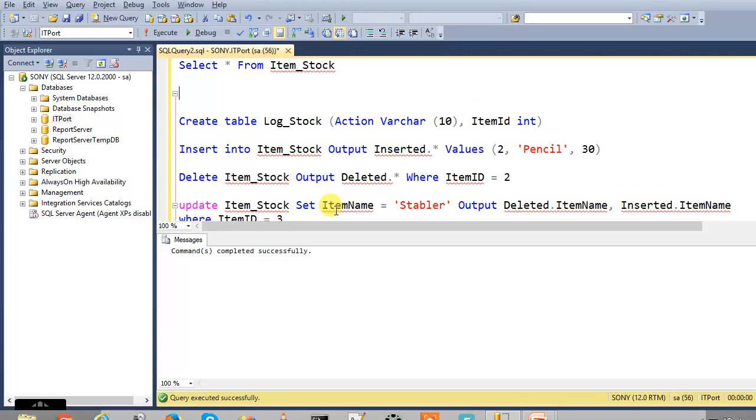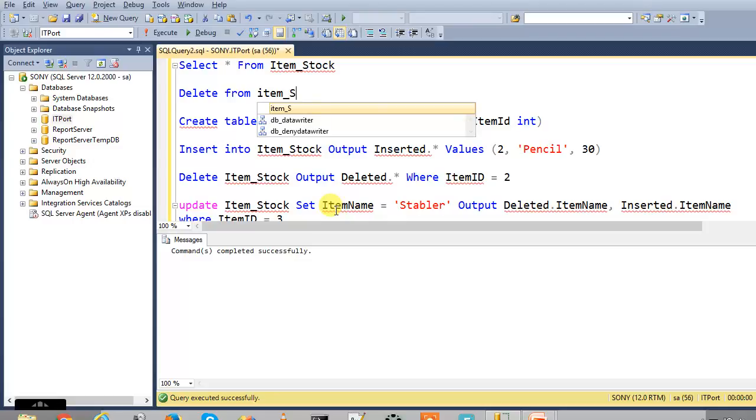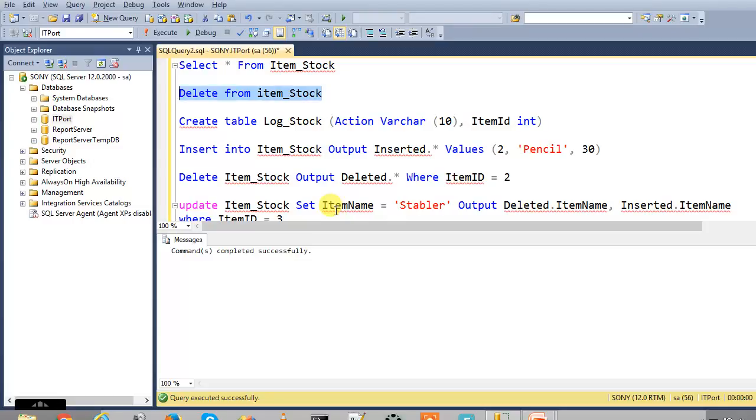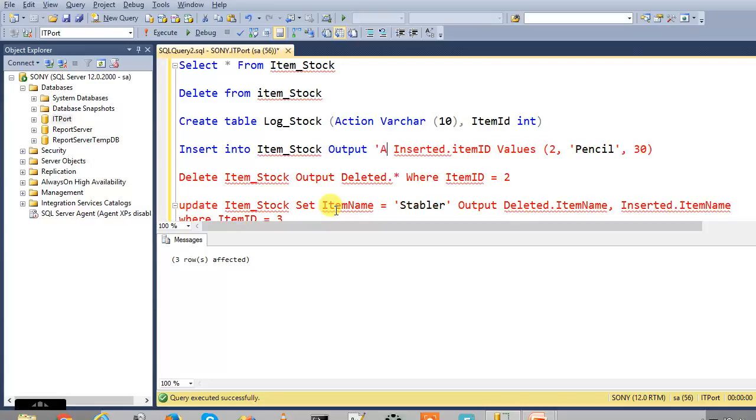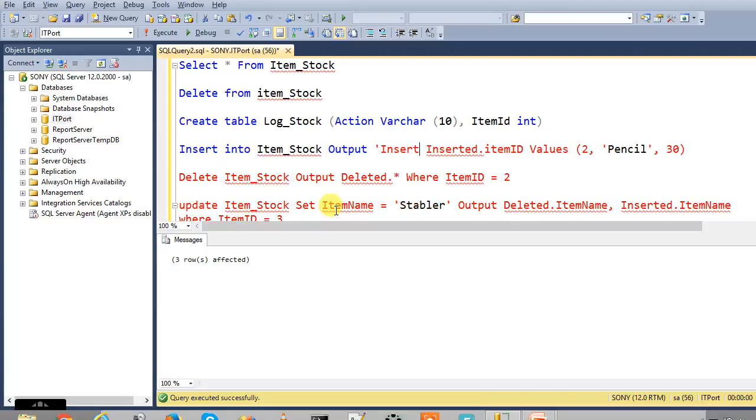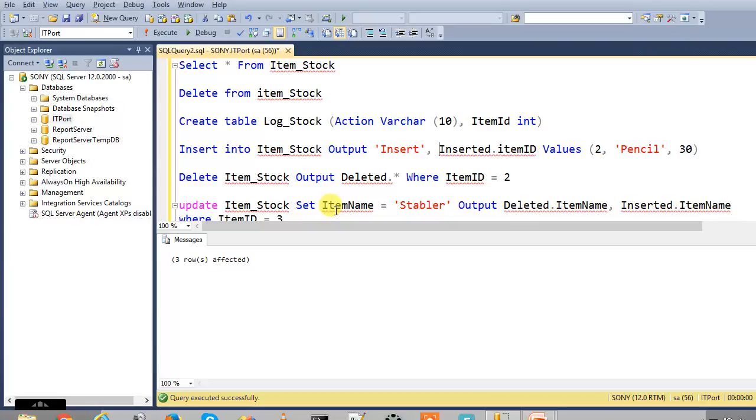Now I am going to, so first I have to clear the existing data. So here I want to use this inserted ItemID from that magic table, and here I mentioned that Insert - insert action - comma InsertedItemID into that Log_Stock.